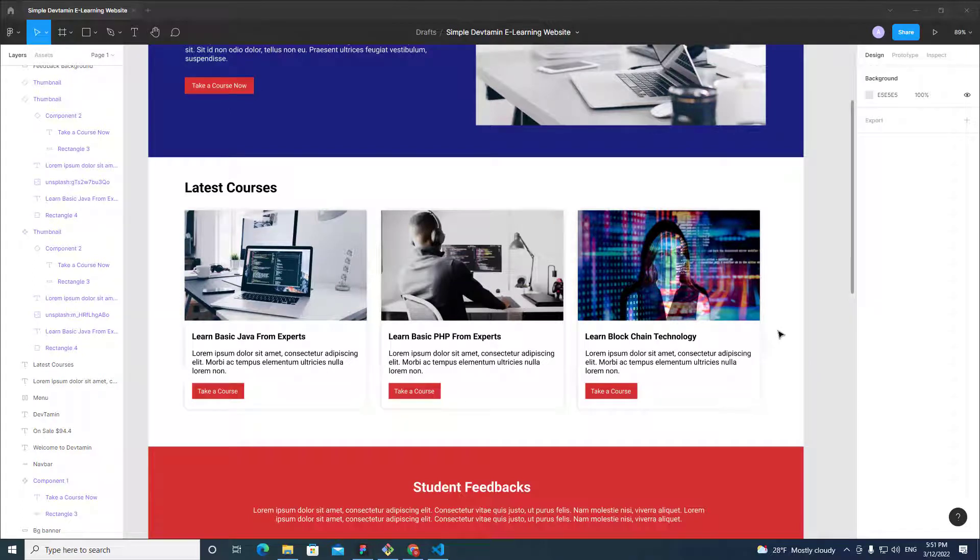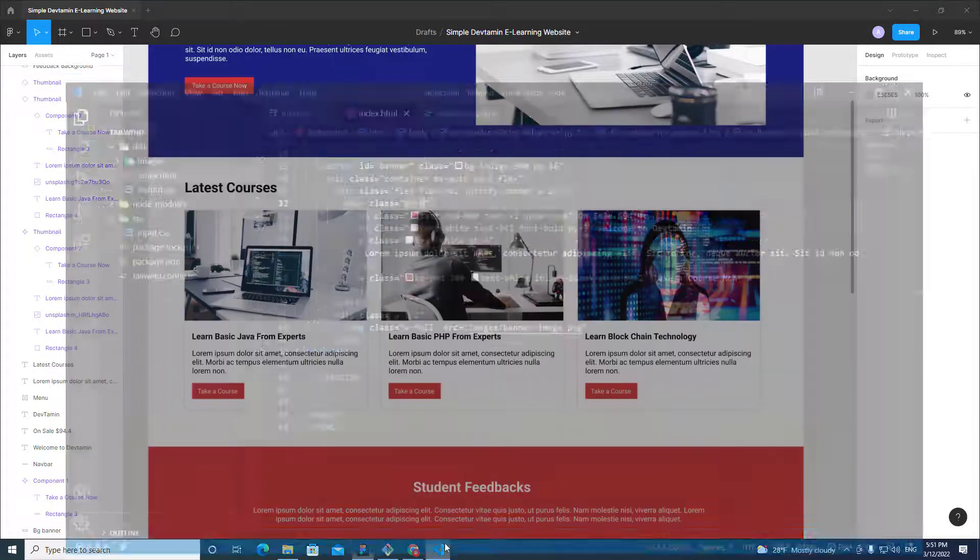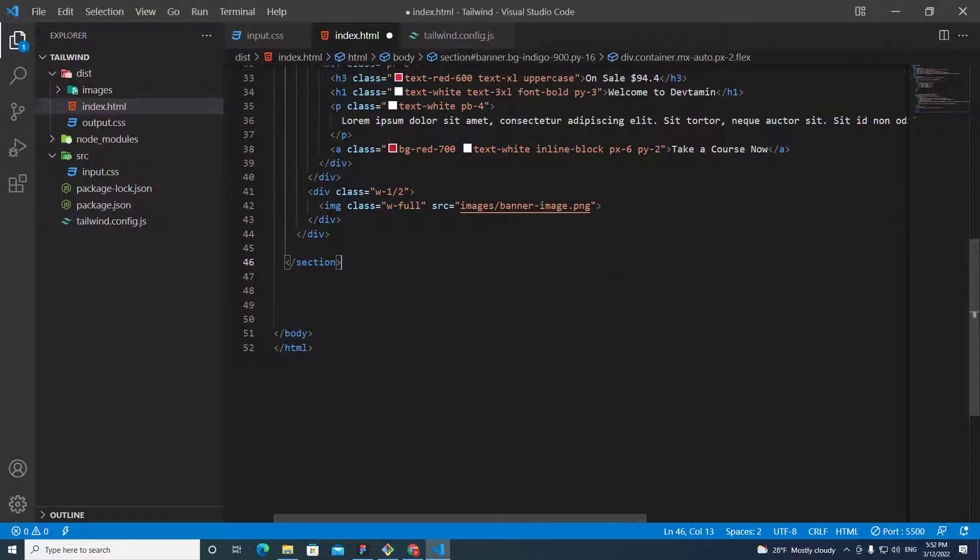Alright, everyone. In this video, we will continue working on latest courses. Let's go to our project and create a section.